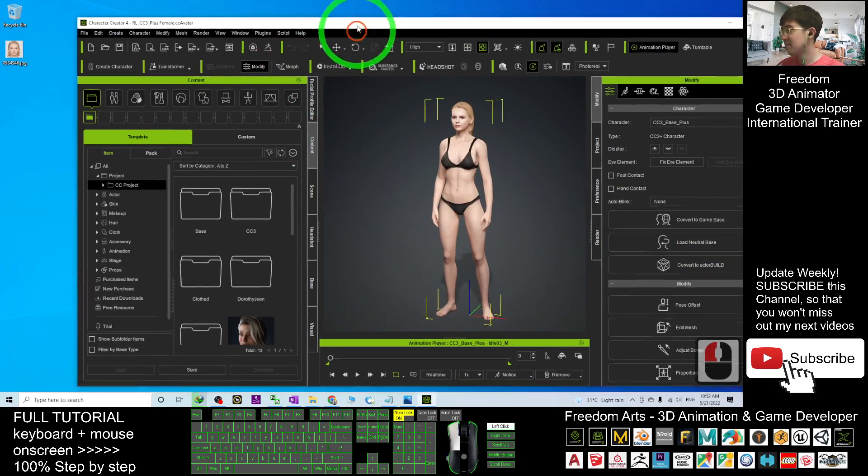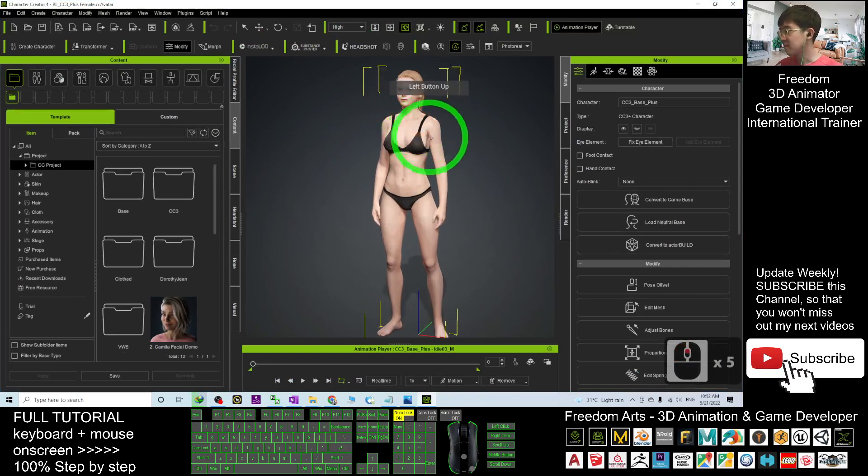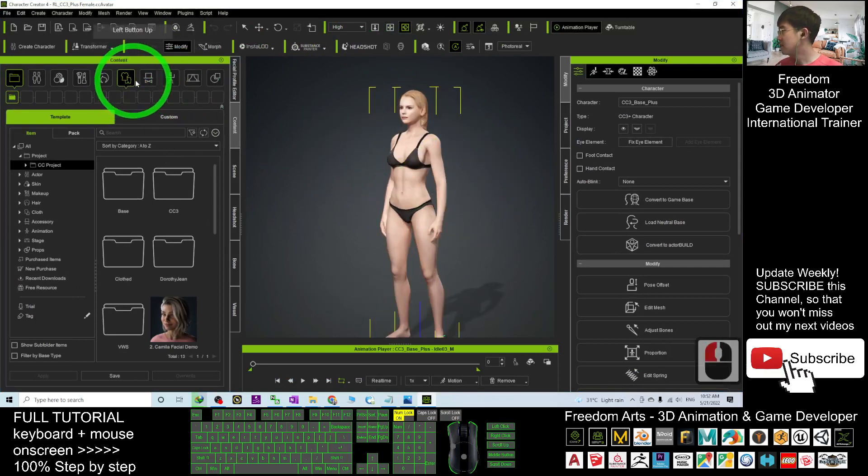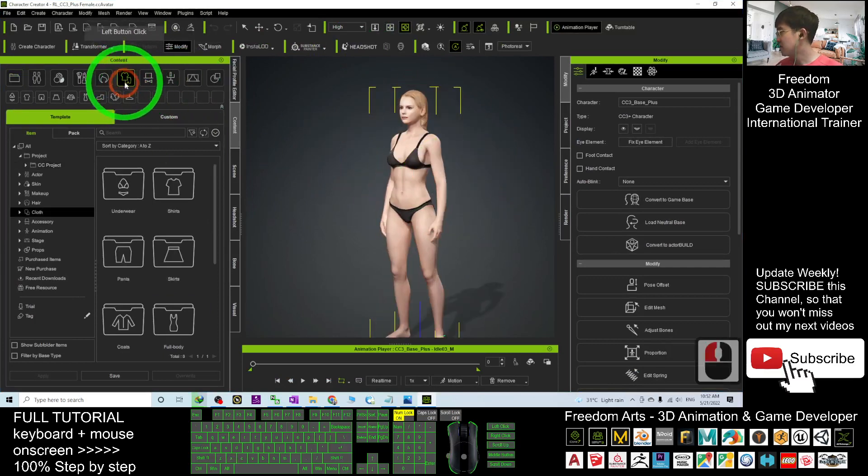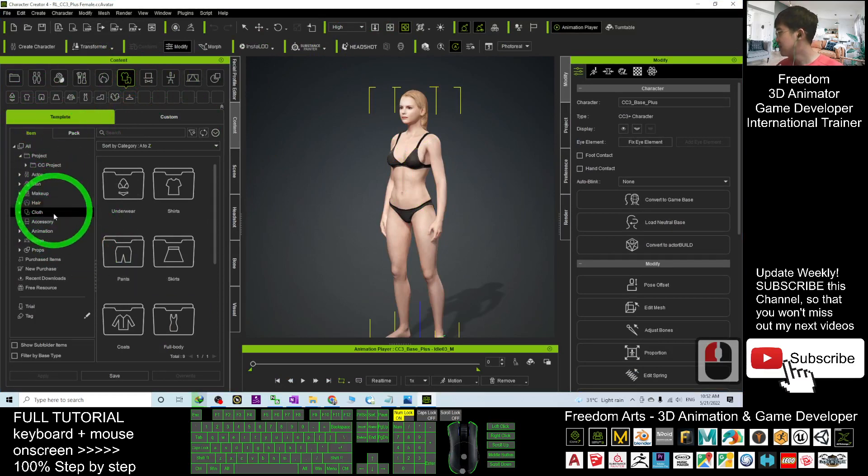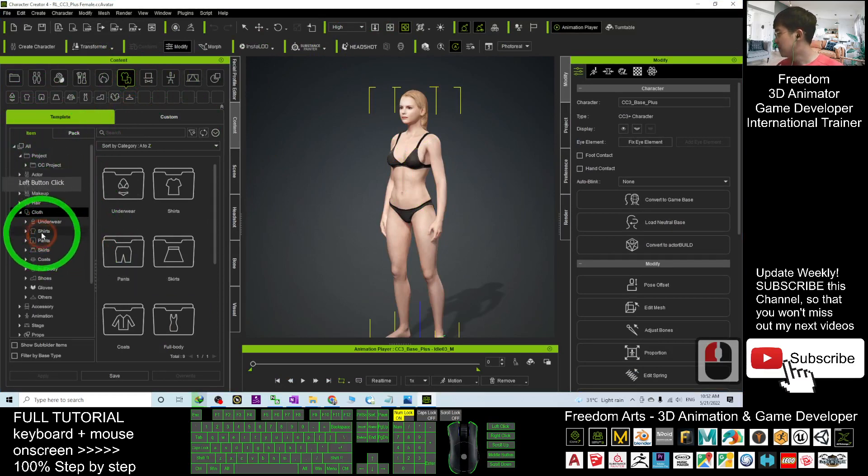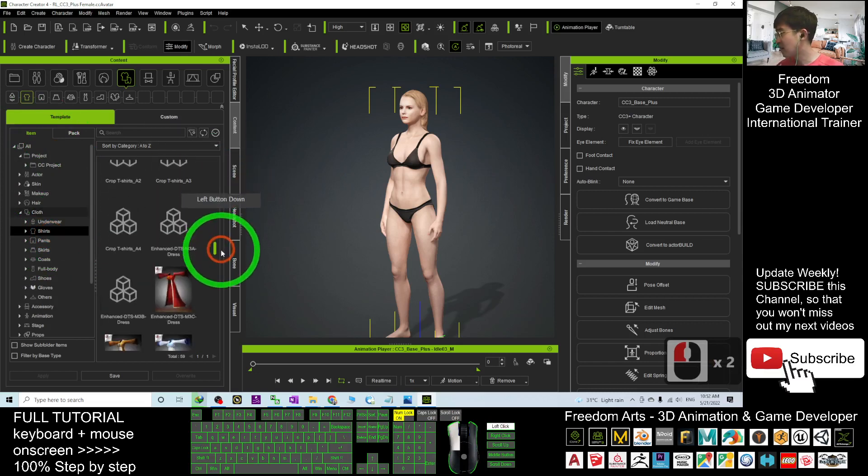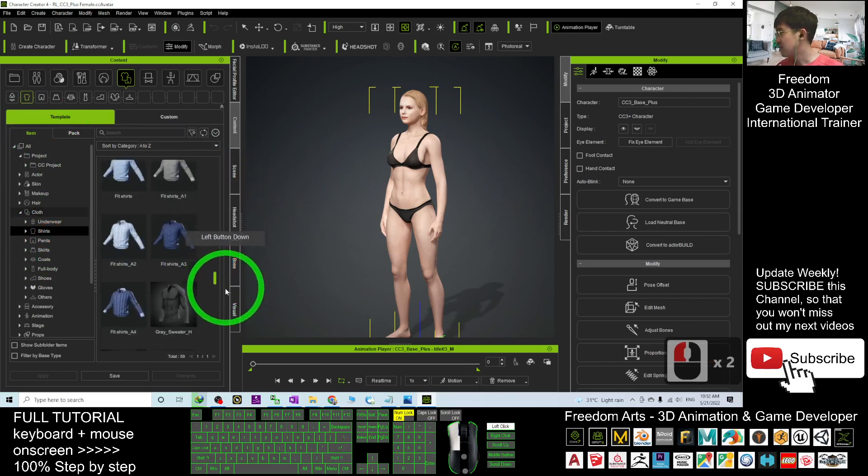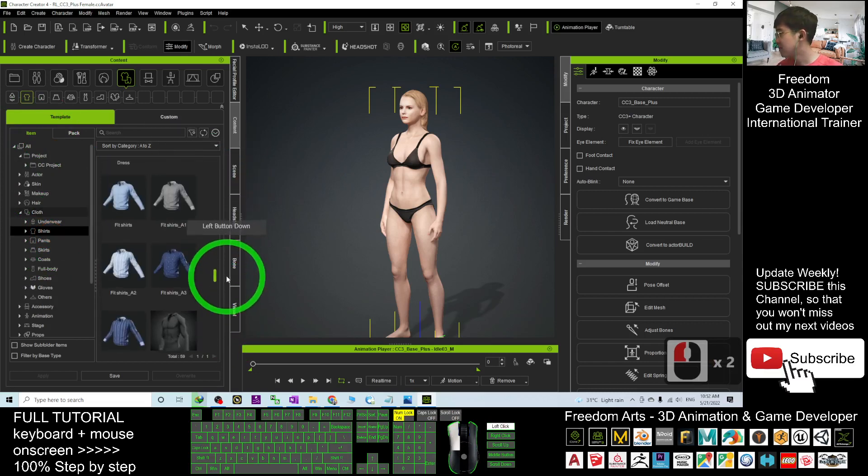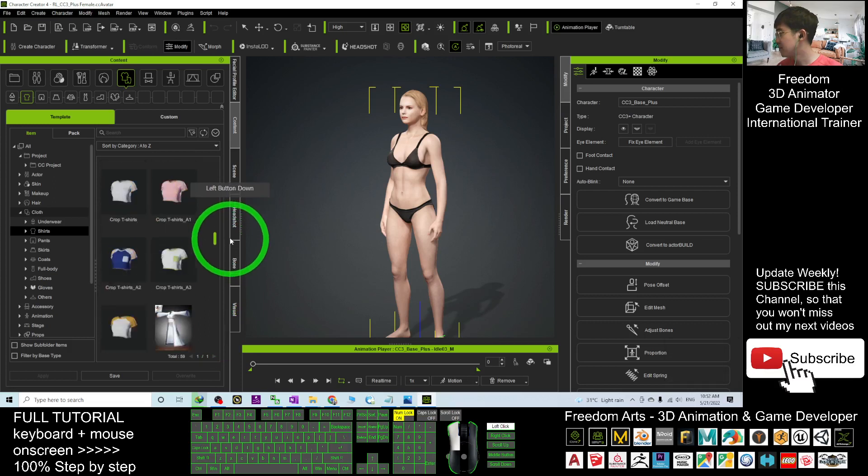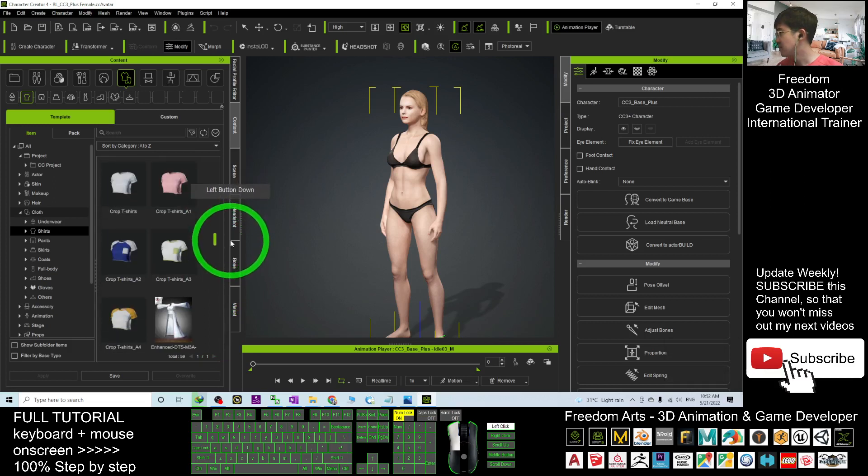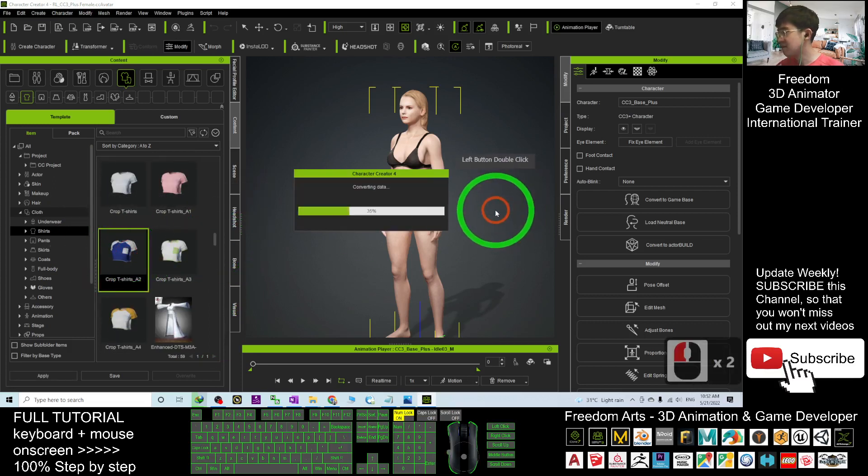Now you can create your own 3D avatar. Next I'm going to Content. I will go to the shirt, I choose item, I choose the cloth shirt to give this avatar a shirt. Let's say I give this shirt.